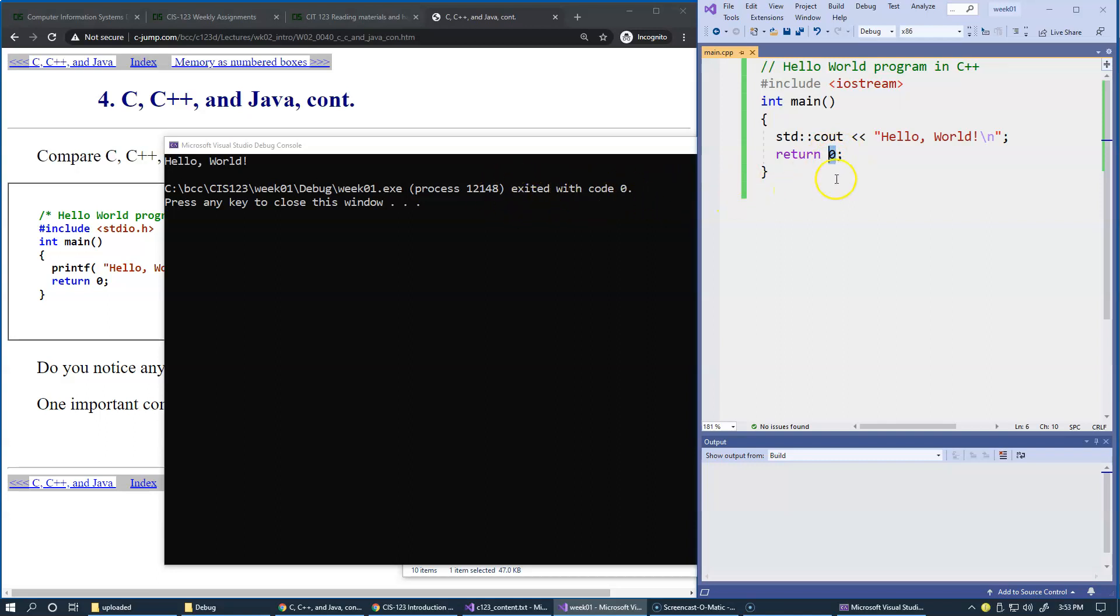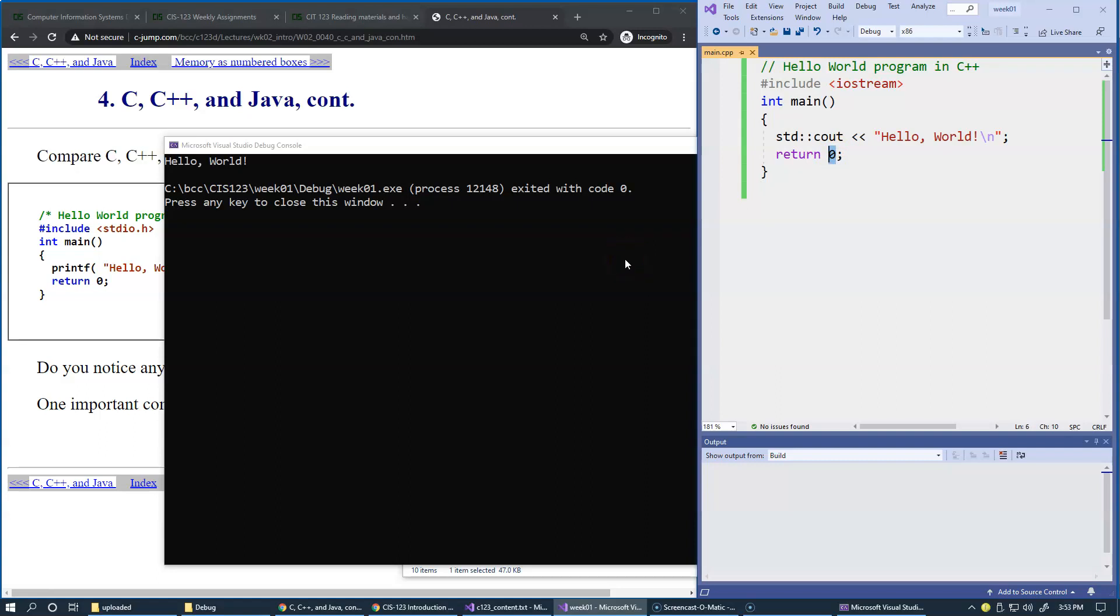So the operating system, when it gets this code from this program, understands that this program has finished without any kind of unusual errors or other problems. Typically, when you return a non-zero, it should indicate a well-known to the operating system error code.